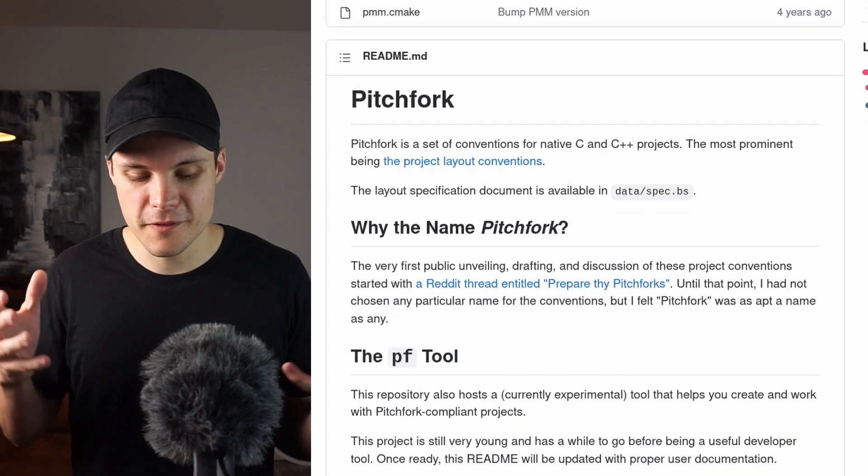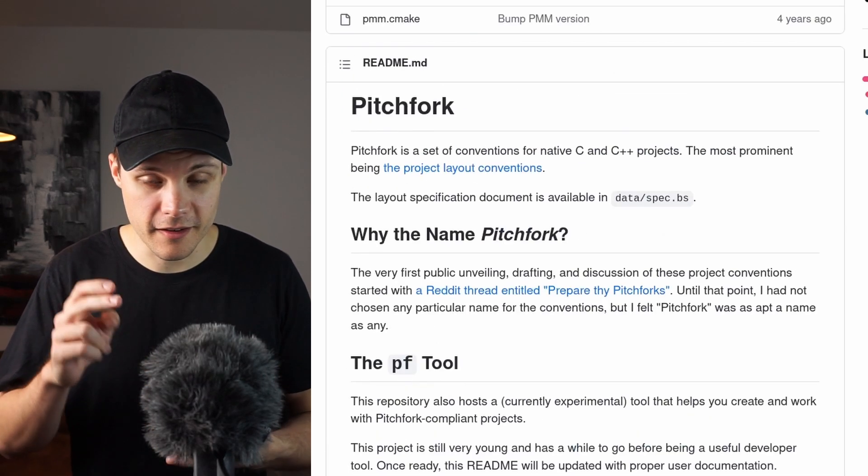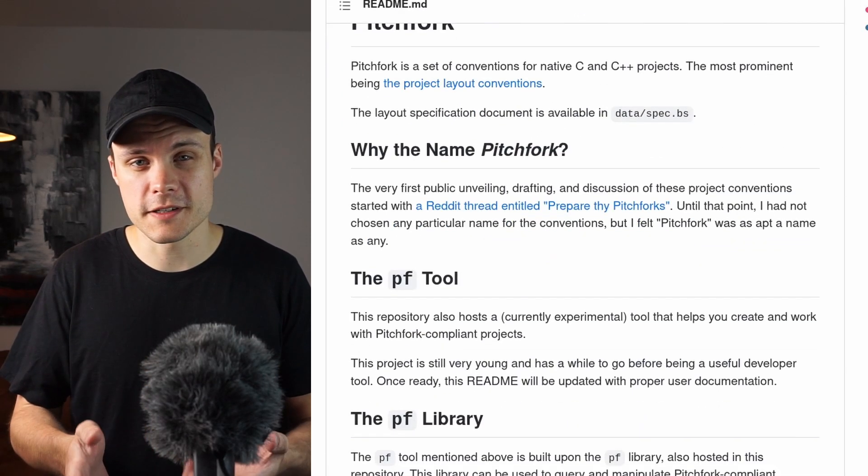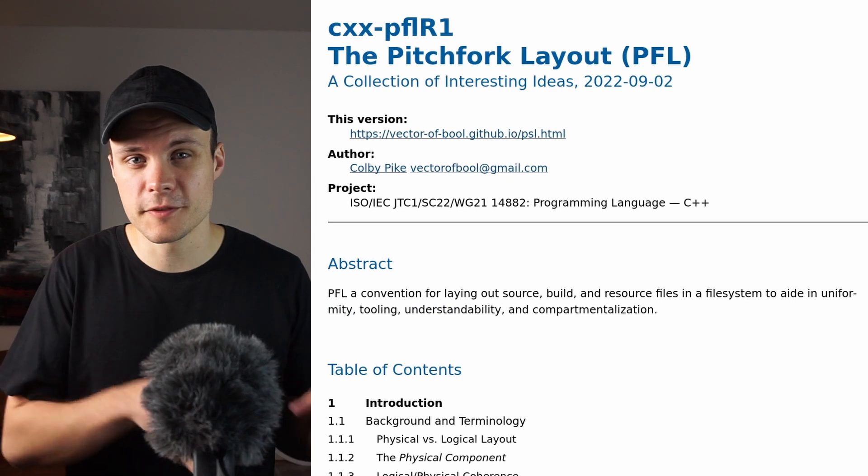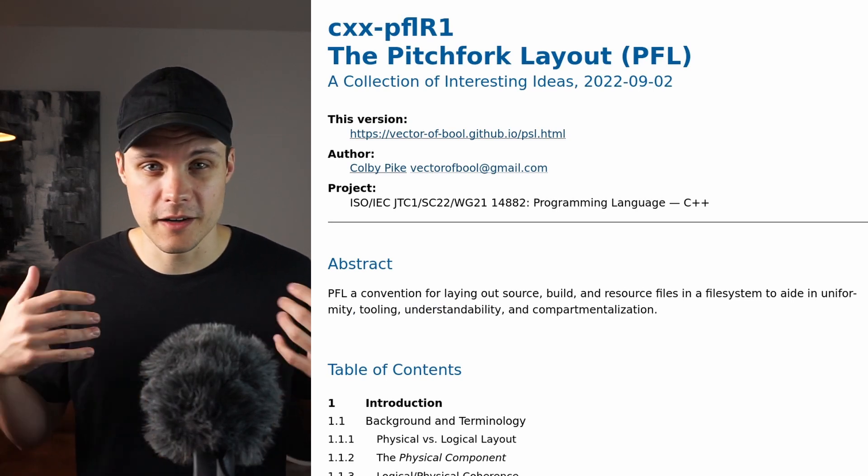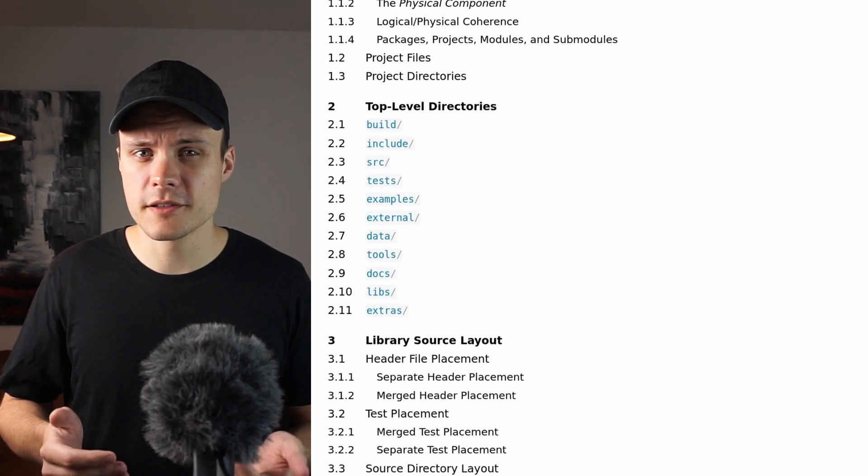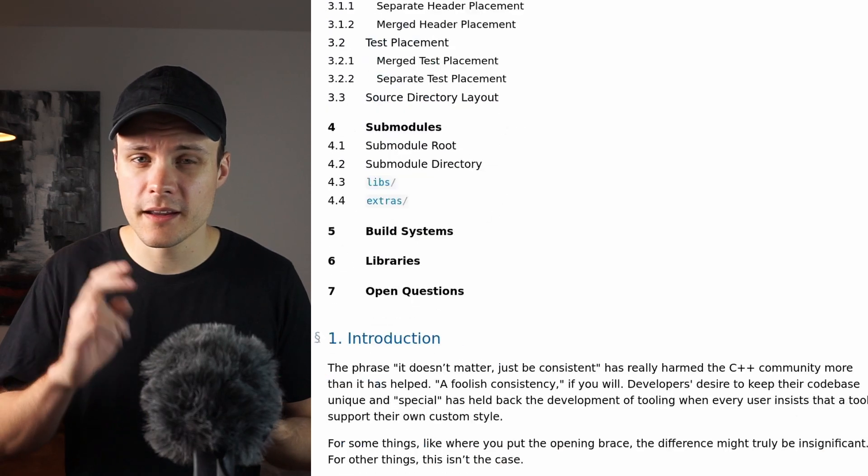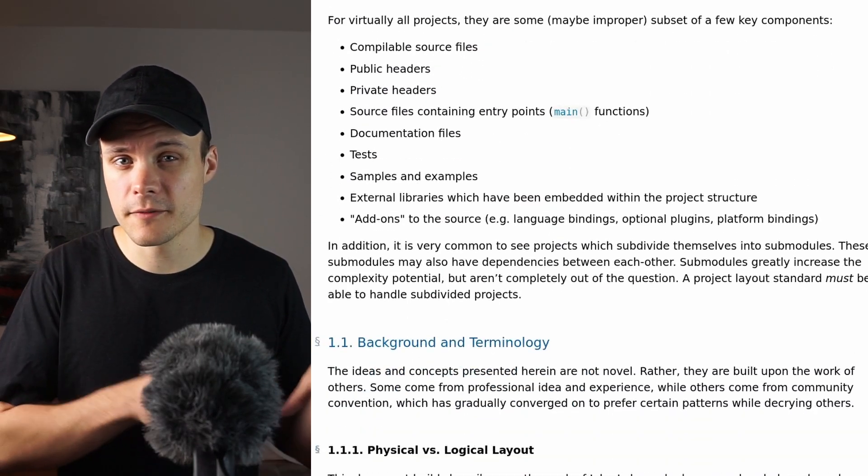And this layout is an attempt to formalize a layout based on the author's professional experience, but also on the opinion of several C++ communities including Reddit. And I think this layout does a pretty good job at capturing and explaining some of the common patterns that I've seen in many C and C++ projects.